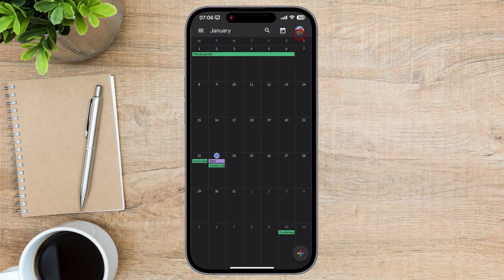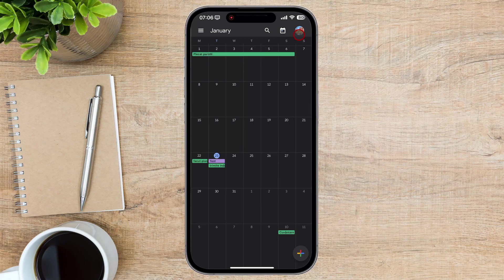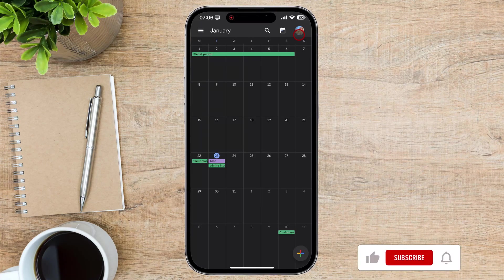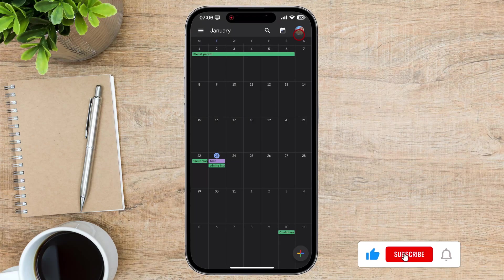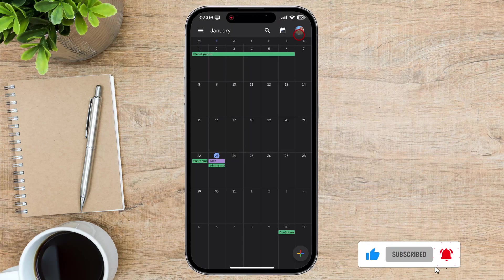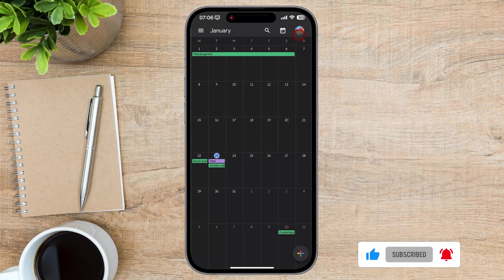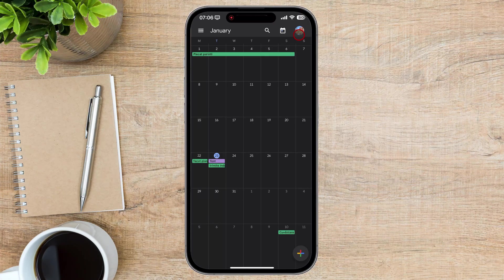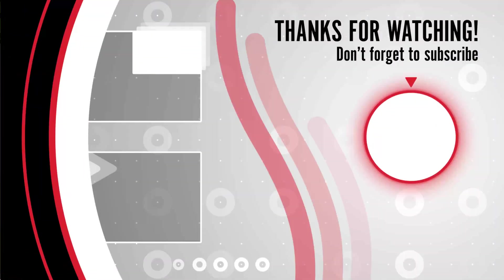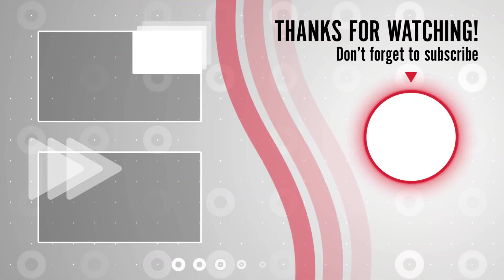So start using shared Google calendars today and take your productivity to the next level. I hope you found this video helpful. If you have any questions, feel free to leave them in the comments below. And don't forget to like and subscribe for more tech tips and tutorials. Thanks for watching.